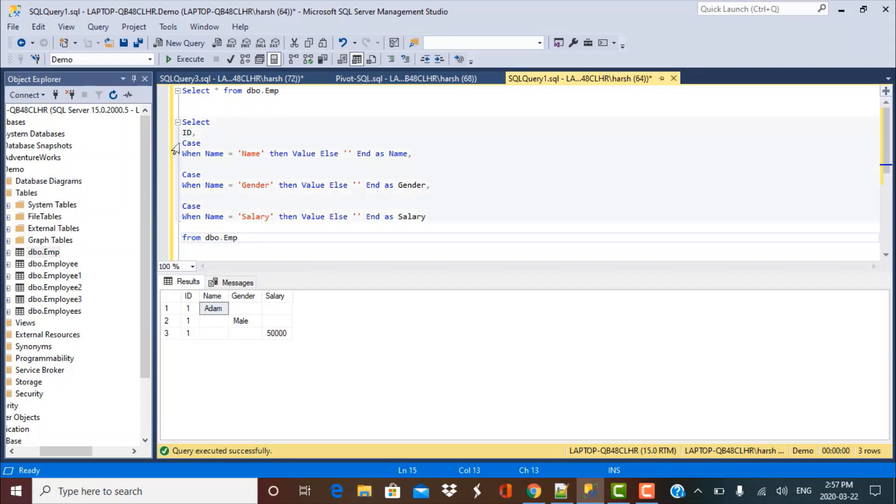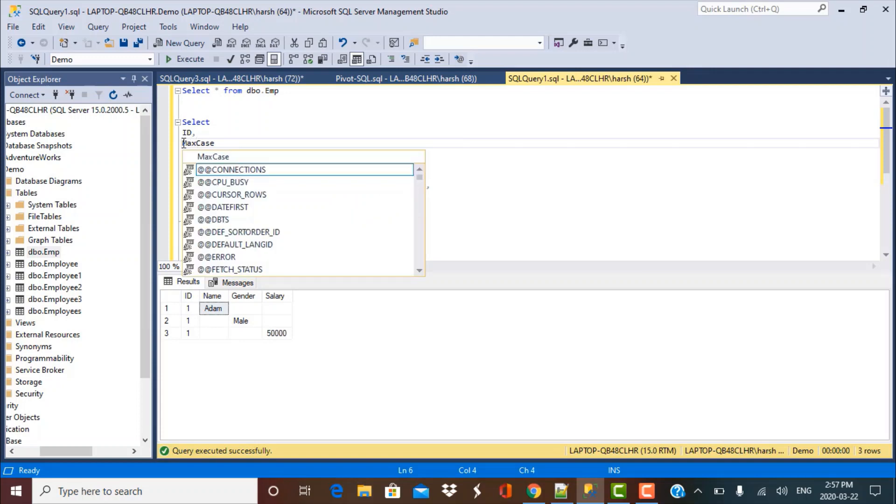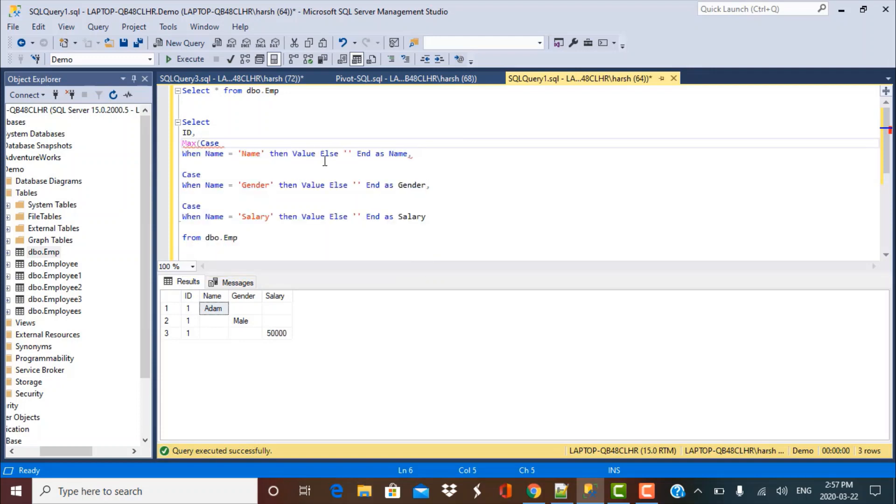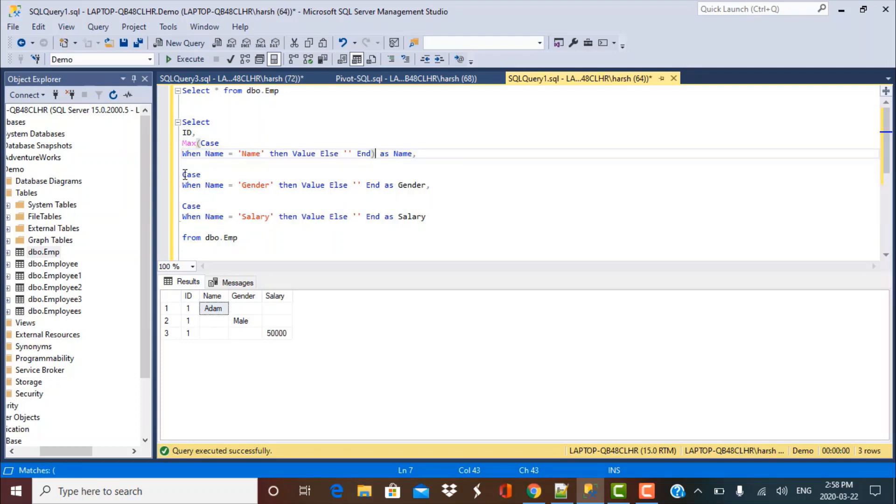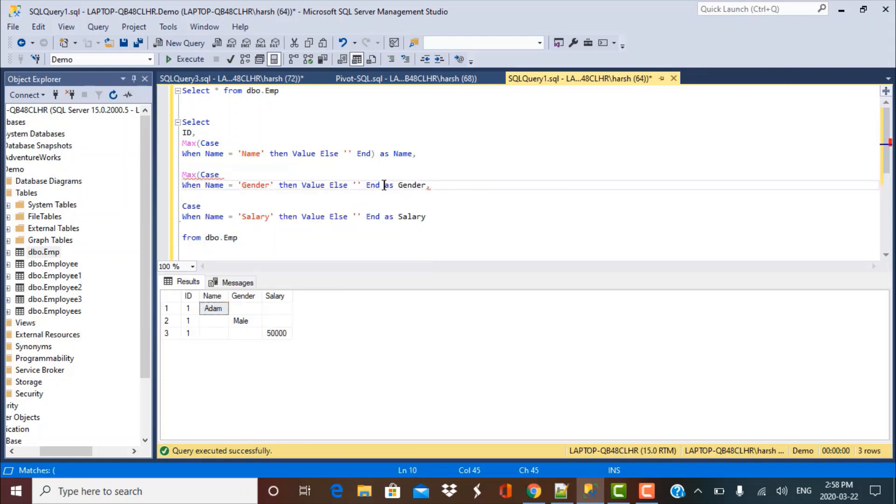I have to use the max function on top of the case statement. Max of whatever this case statement is giving as the output results. And then I have to just name that column accordingly. So just put your max command, aggregation command, on top of your case statement for the three columns that we have created.